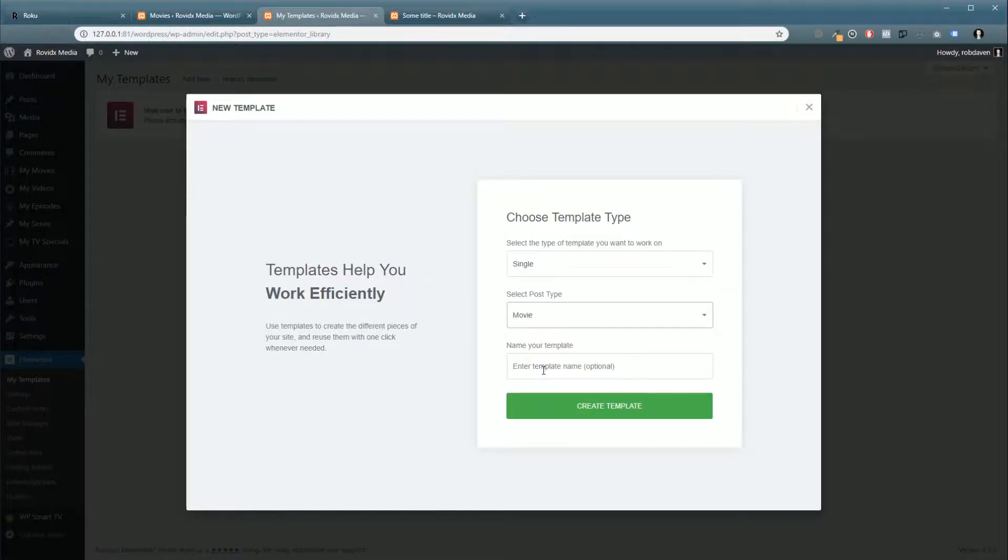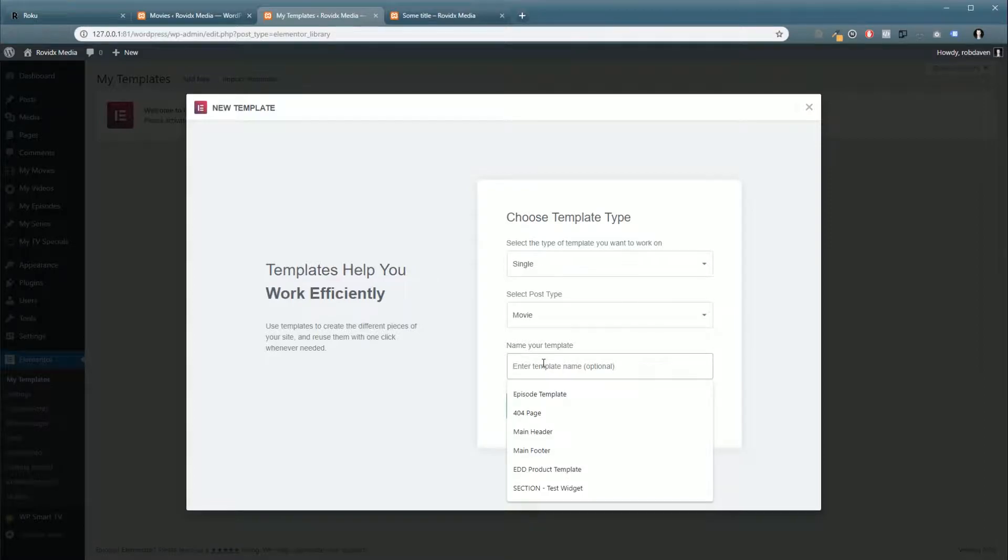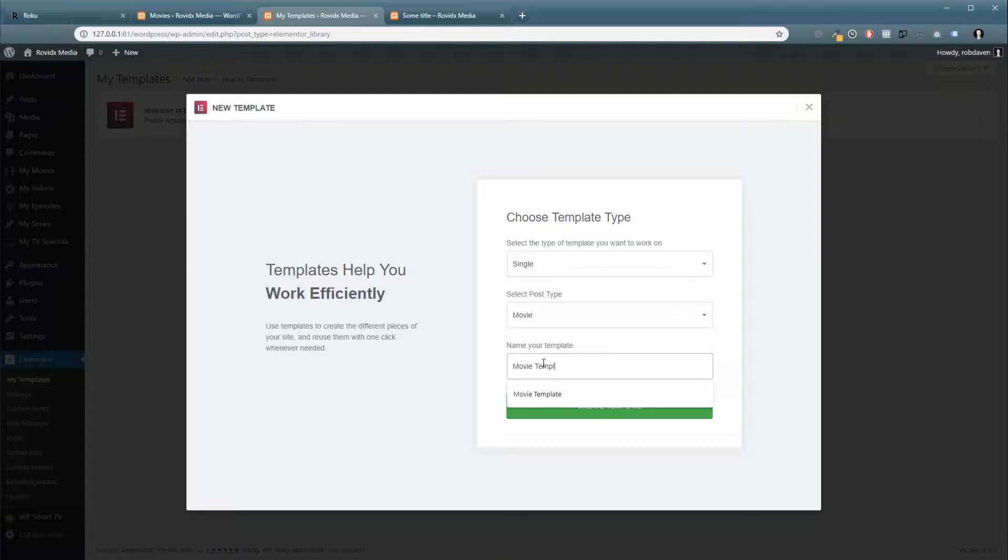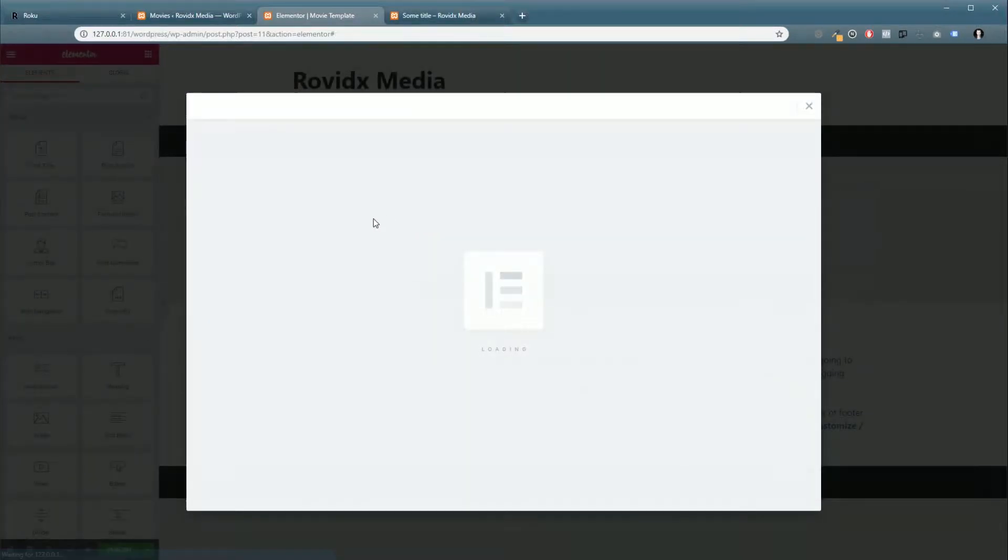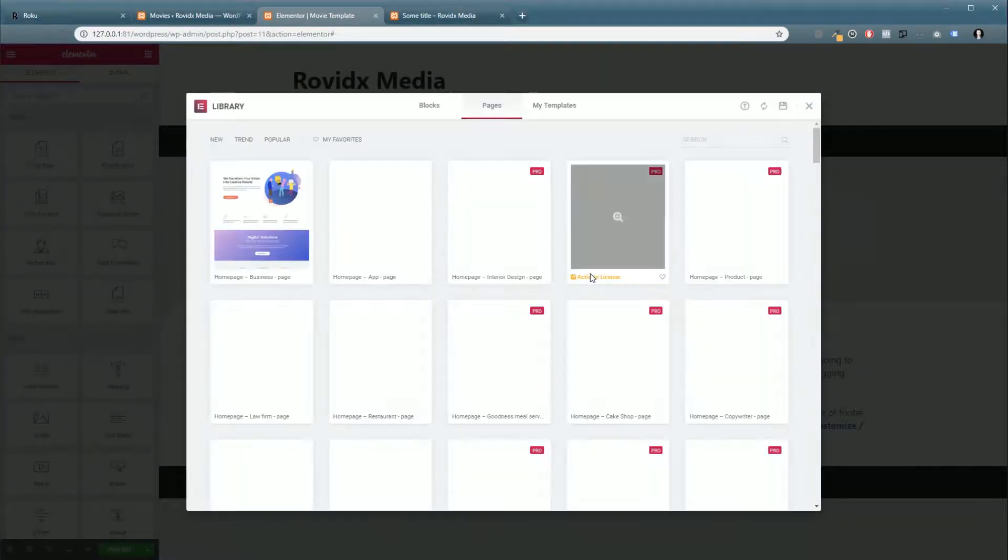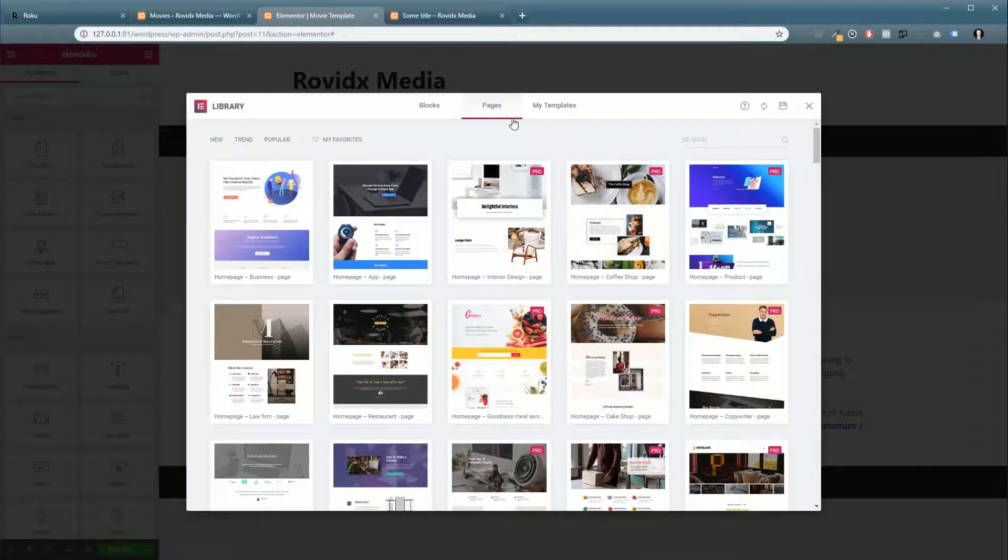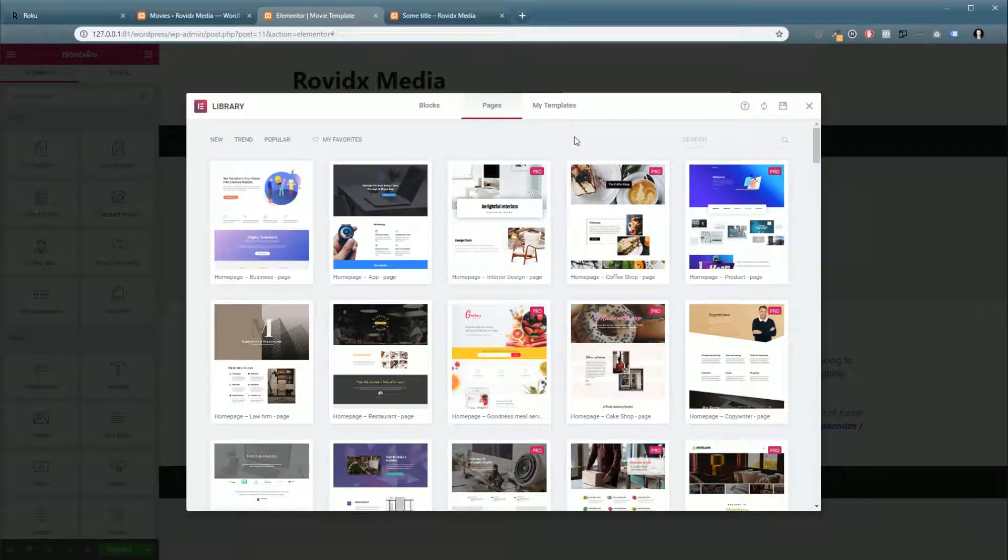For this one we need Movie, and we're just going to call it Movie Template and Create Template. Really stay tuned for what we're going to do with Elementor because it's super powerful and we have some really cool stuff coming in 2019.